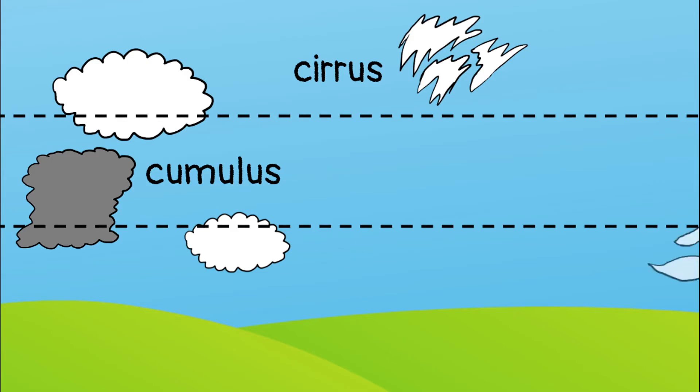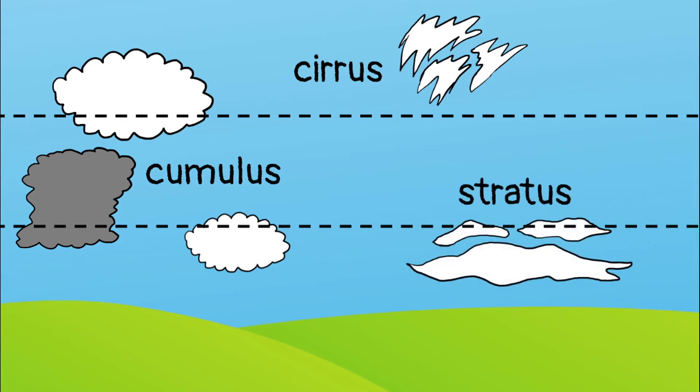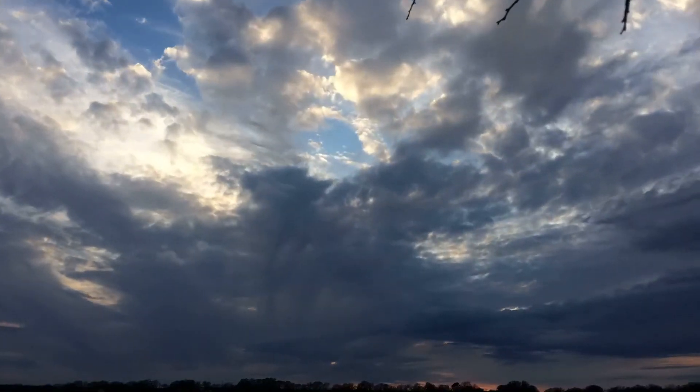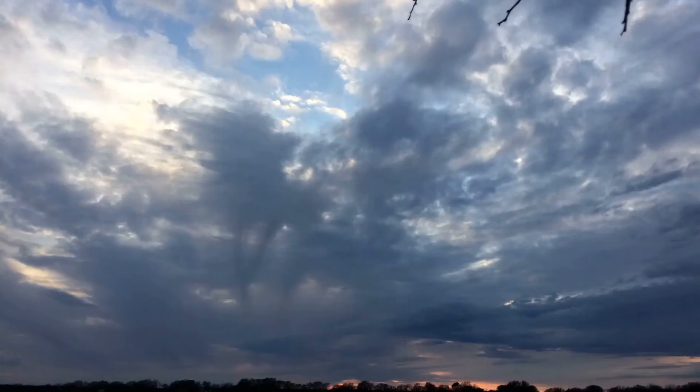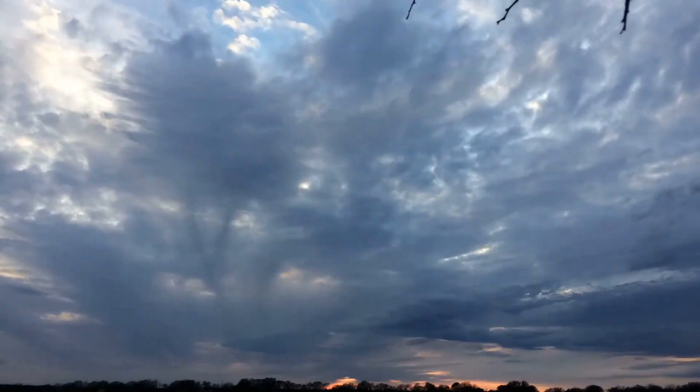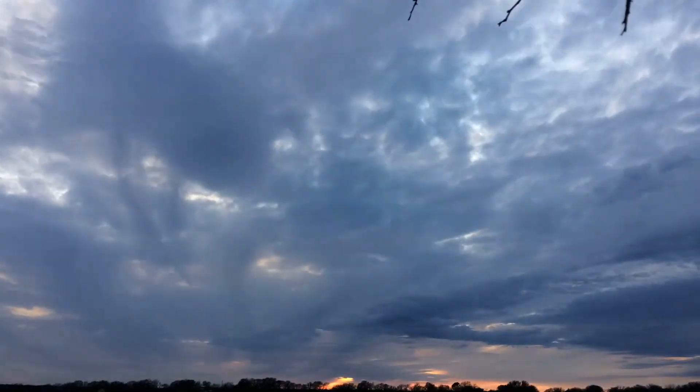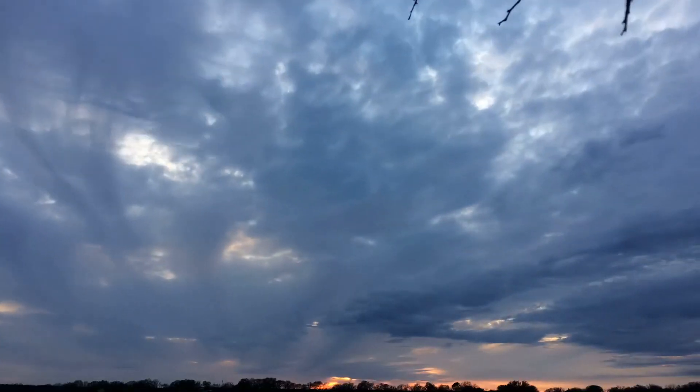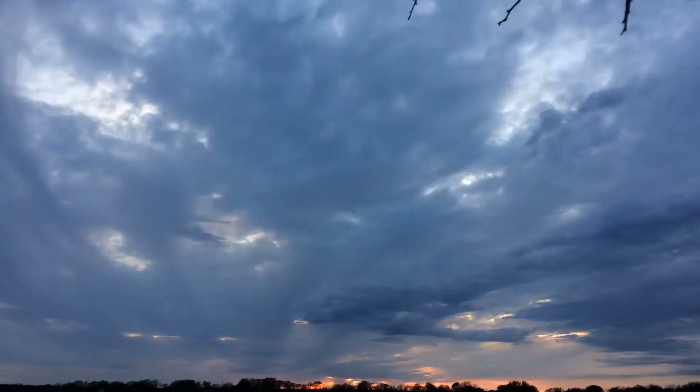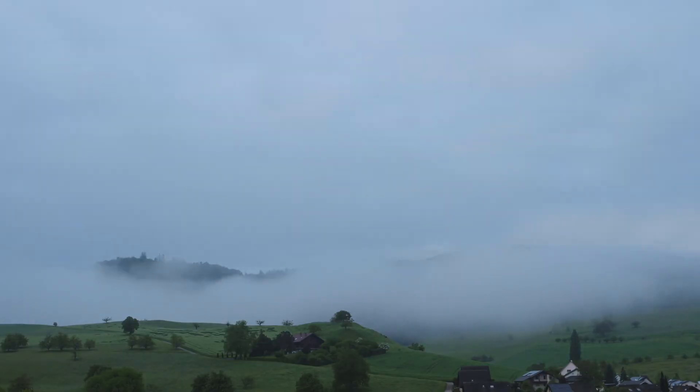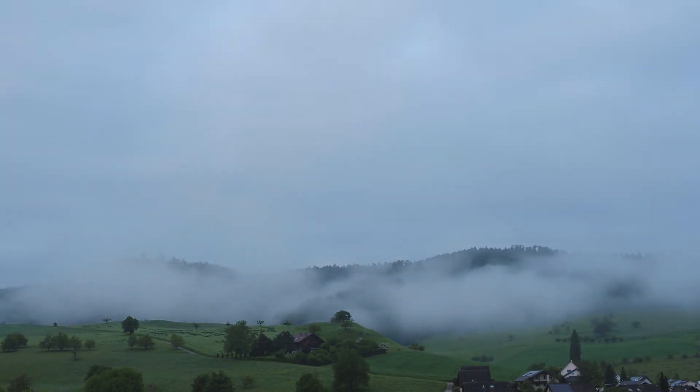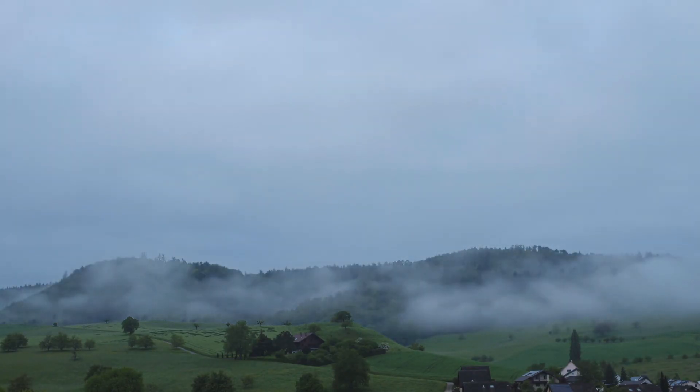Stratus clouds look like a blanket covering the sky. These clouds form low in the sky and usually mean rain is coming. When there are a lot of stratus clouds we say the sky is overcast. When stratus clouds form very low, on the ground even, it is called fog.